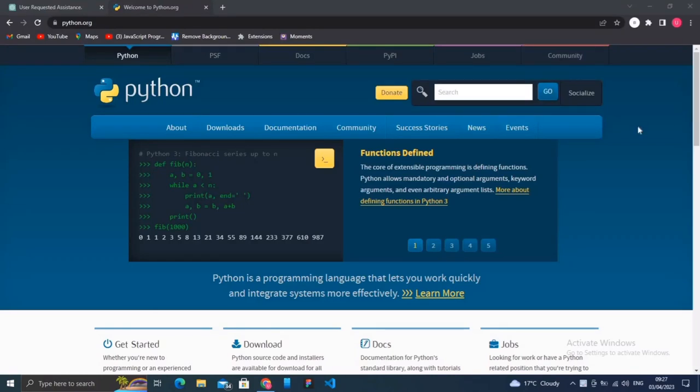Hi guys, welcome to Python tutorial for beginners. Today we will discuss introduction to Python, we will install Python, and we will write our first program. So without any delay, let's start our video.